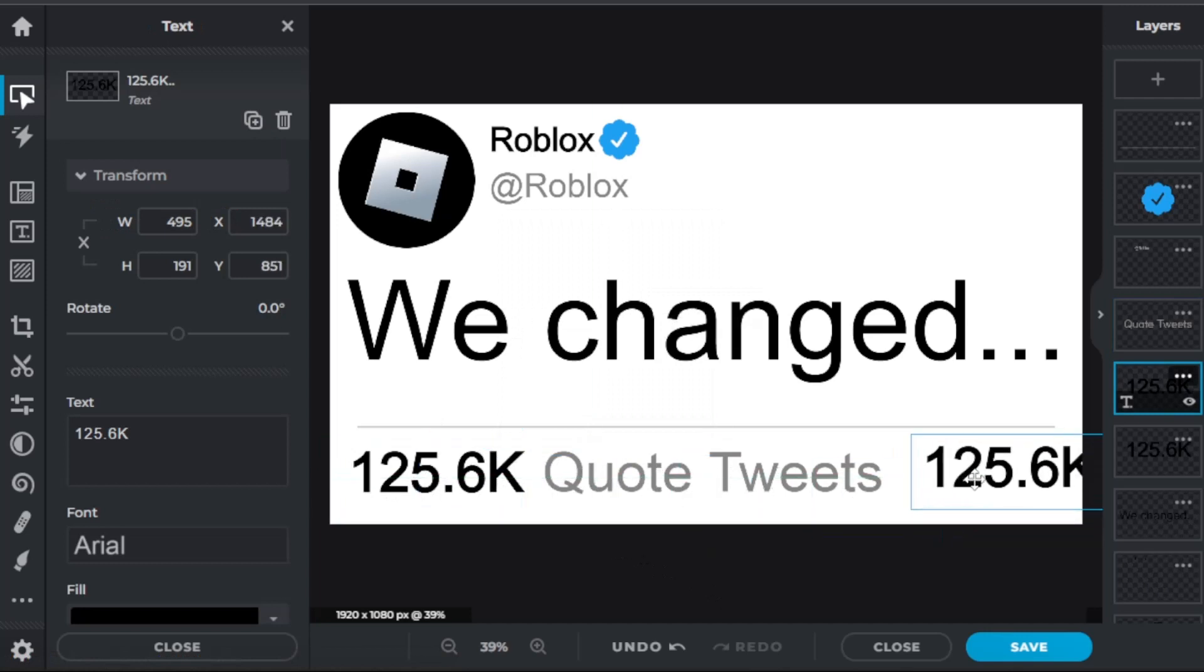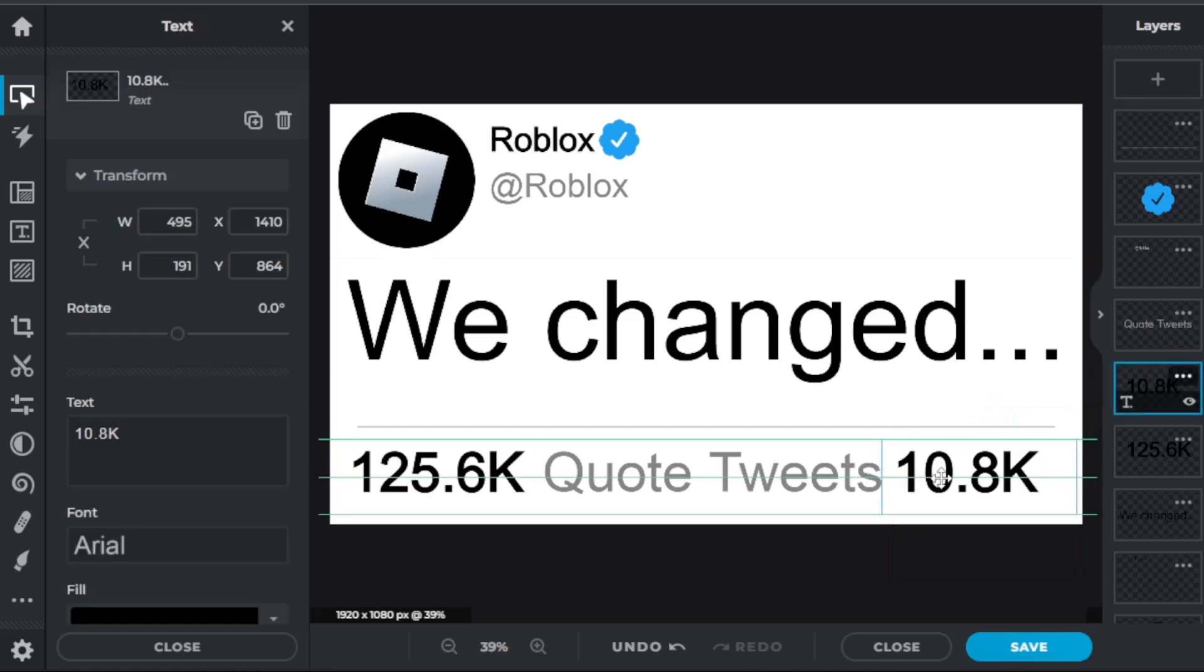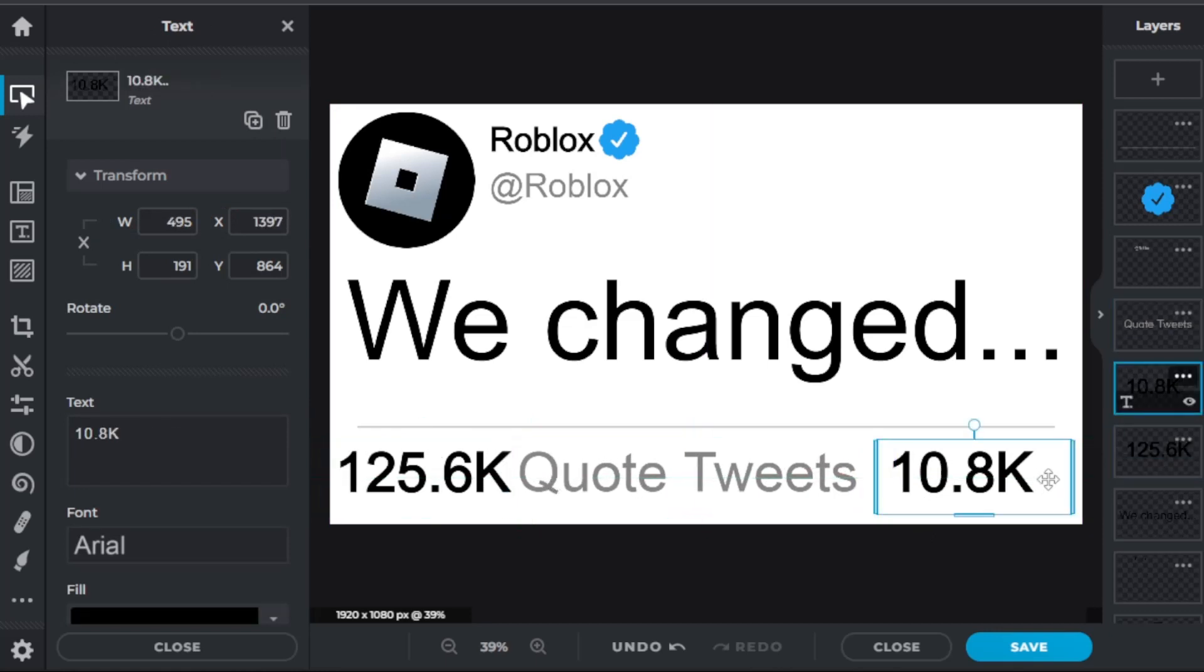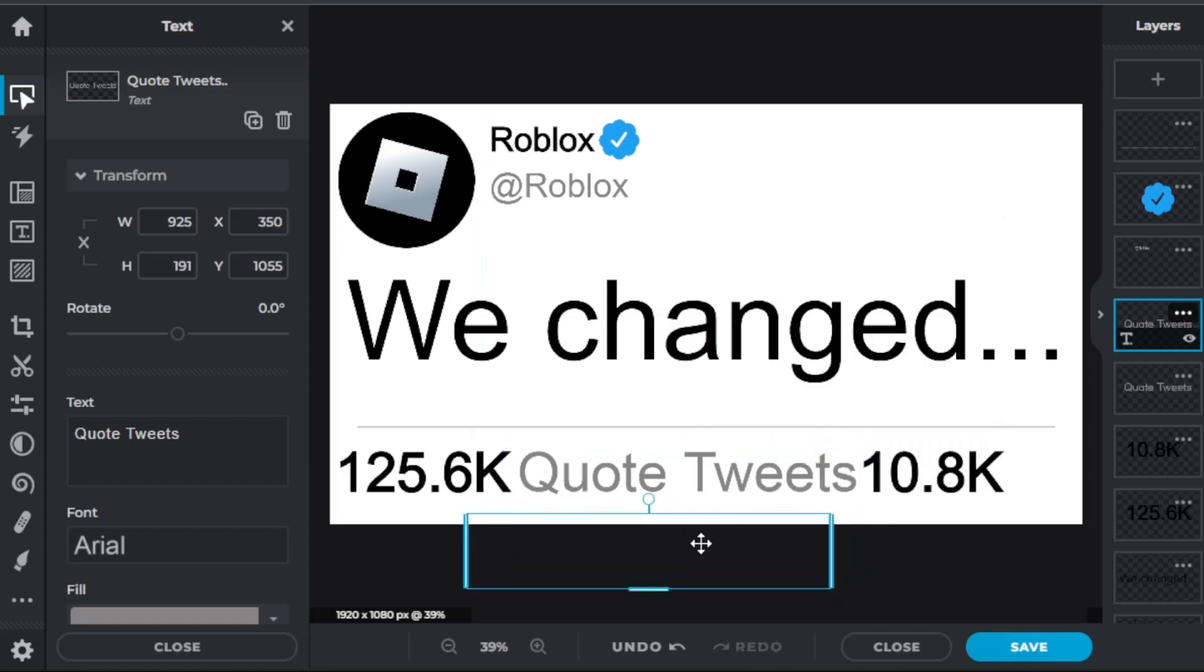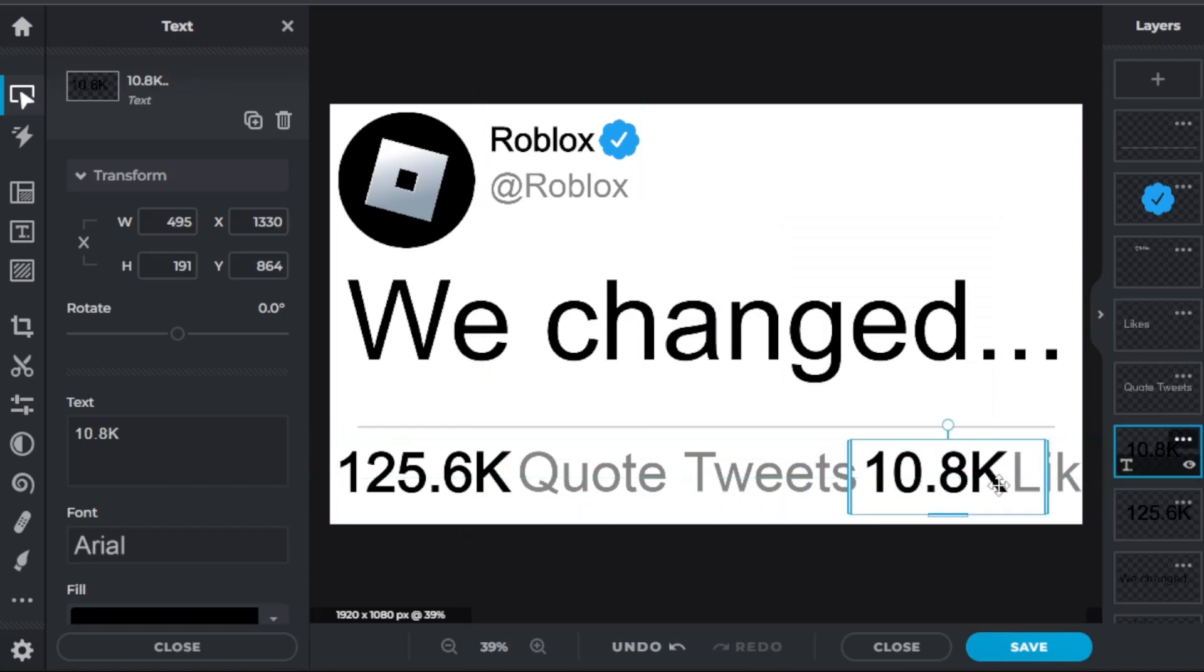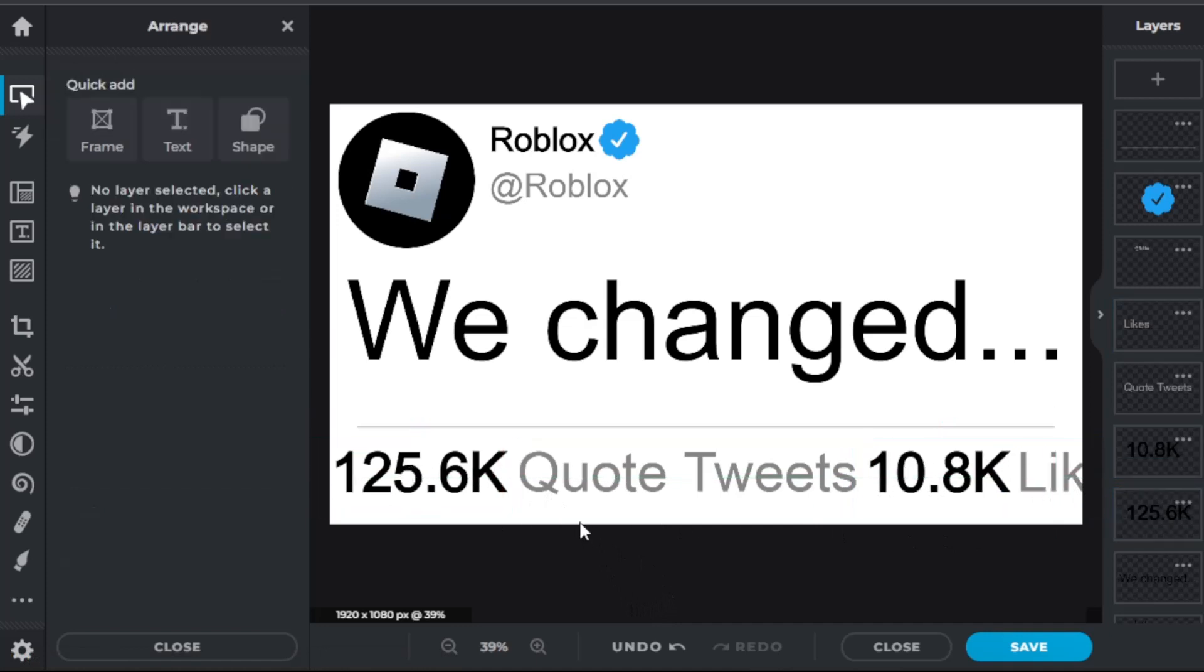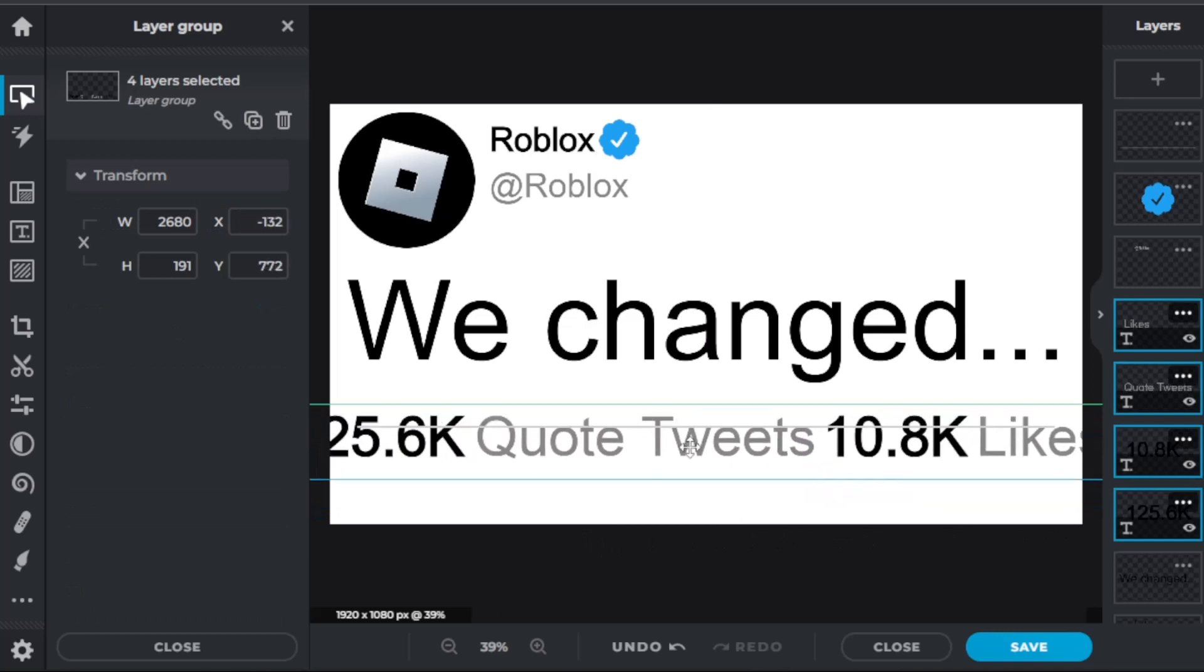Now let's go here and put 10.8K likes since that's in all of them. And if it doesn't fit, you can just move everything a bit closer. It really does not matter. I can move all of this a bit closer if it's not going to fit. It does not matter because it's just the bottom section. And duplicate layer, we're going to do likes.